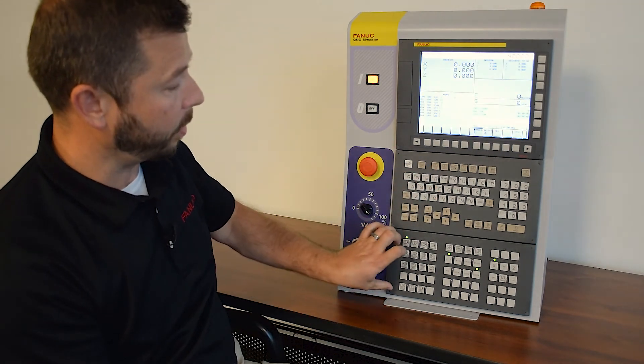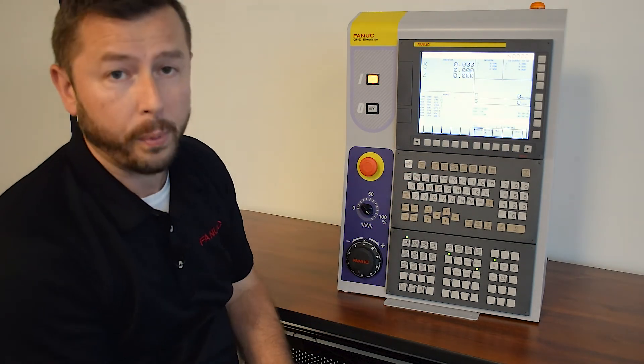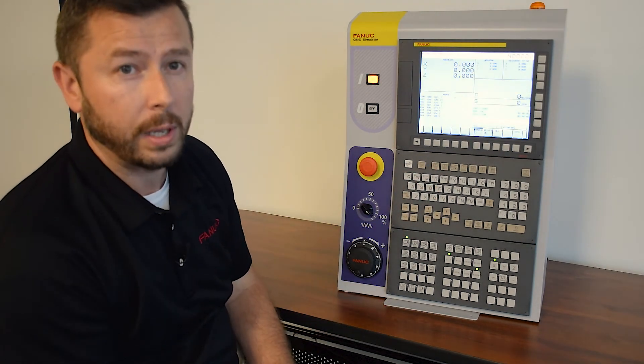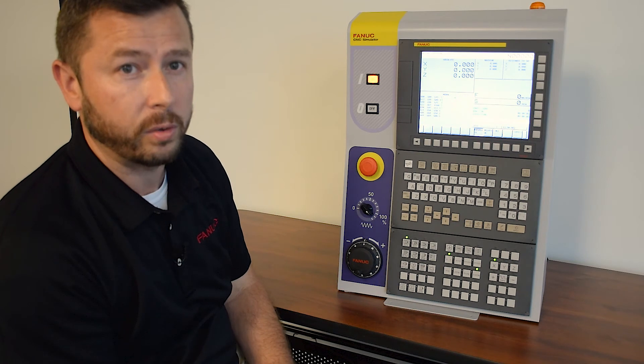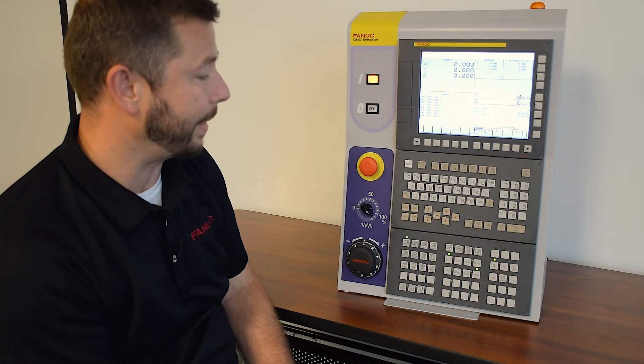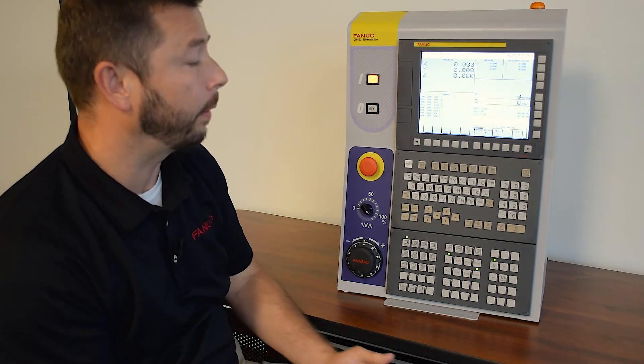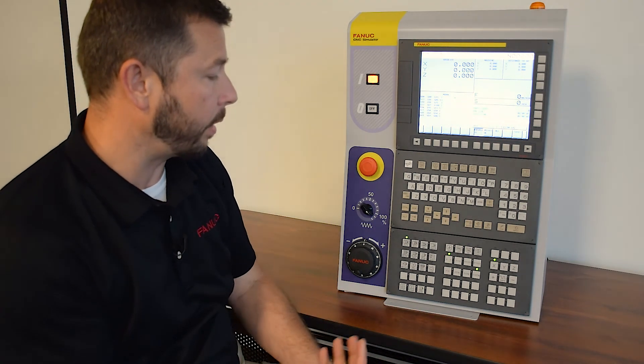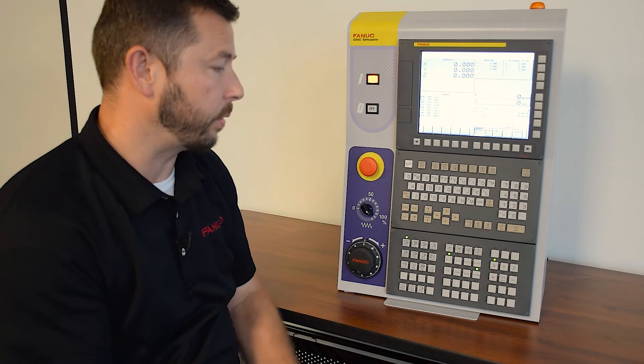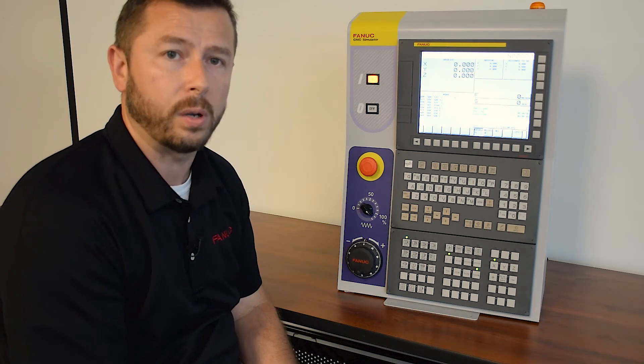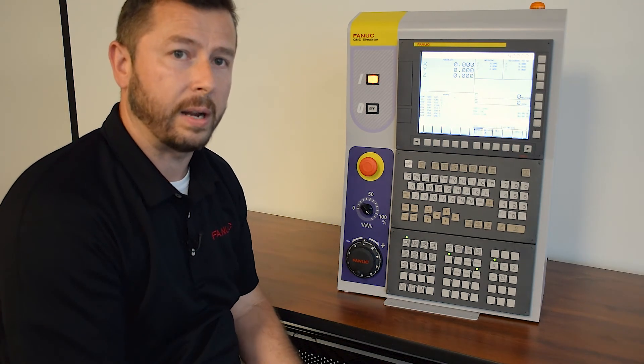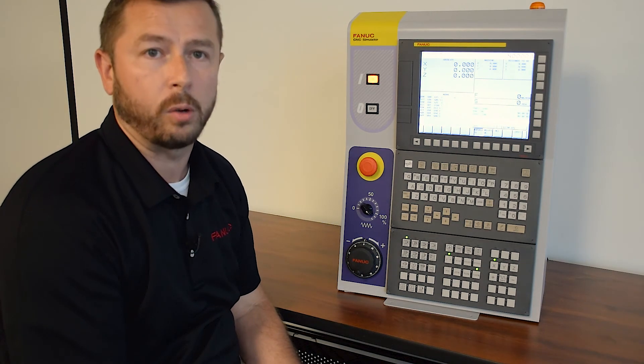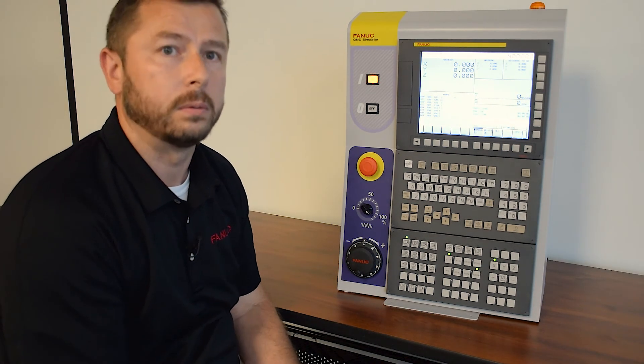And then at the bottom, we have the machine operator panel, which allows us to switch from auto to edit to MDI. We also have the dry run and block skip and those types of features, as well as selecting our MPG or jog buttons.